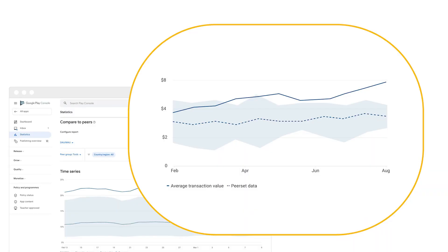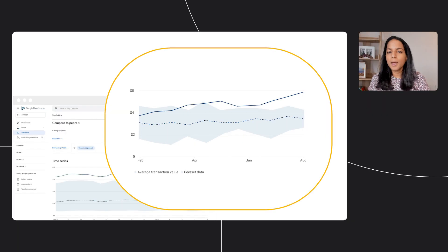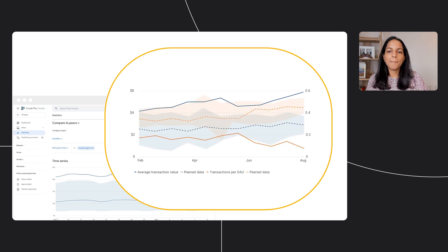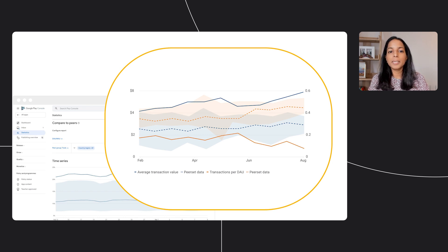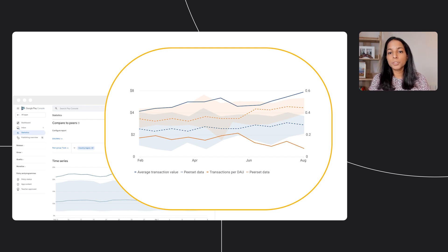we can clearly see that the average transaction value is much higher than the competition. That's good, right? But when we look at transactions per user, there's clearly underperformance. You're not converting nearly as many users to buyers as your peers. There's an opportunity here to improve conversion. Is there an opportunity for new entry-level products? Or maybe offers or discounts? Data like this can inspire new product, business, and feature ideas.